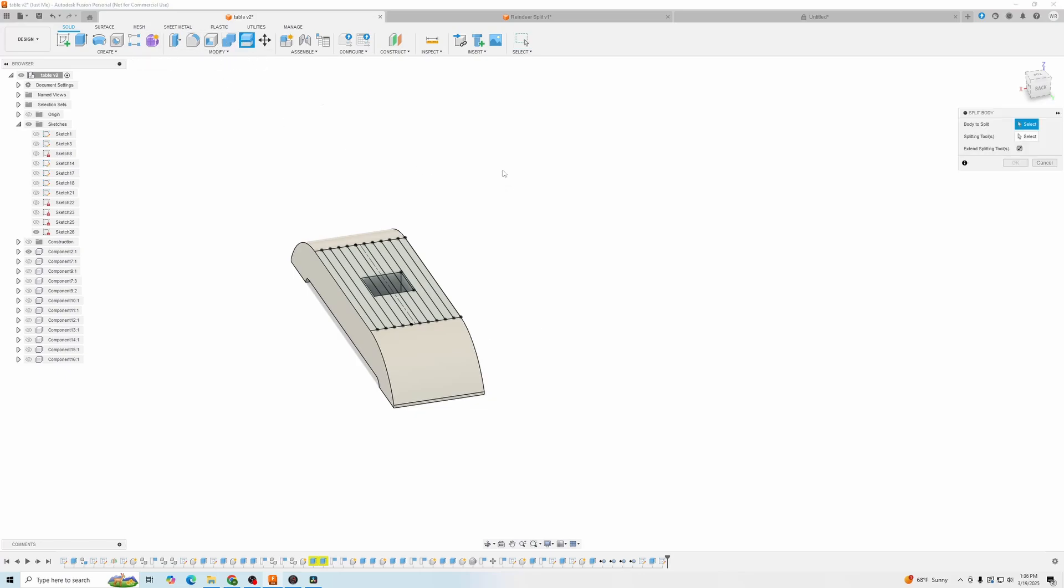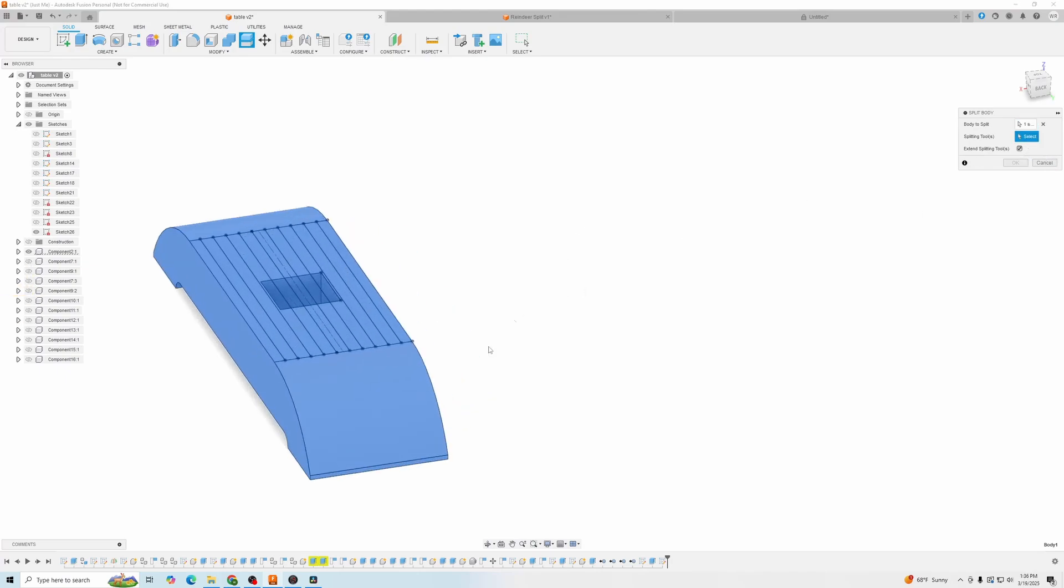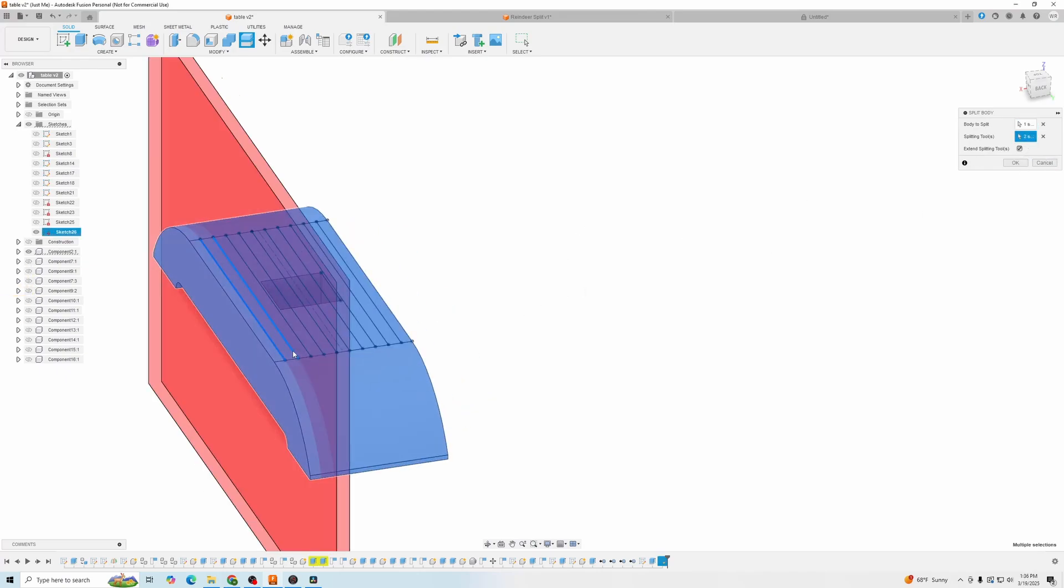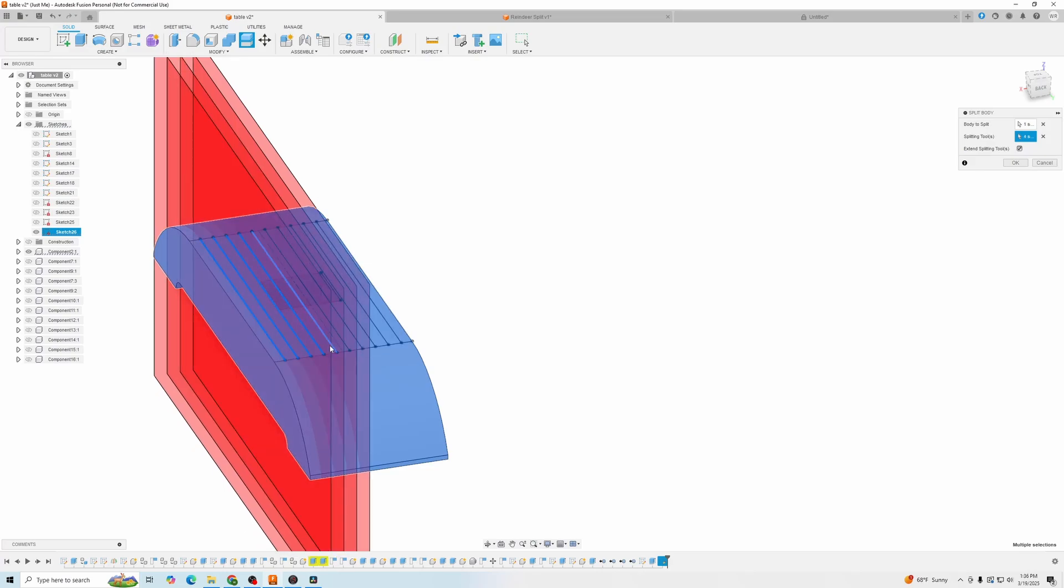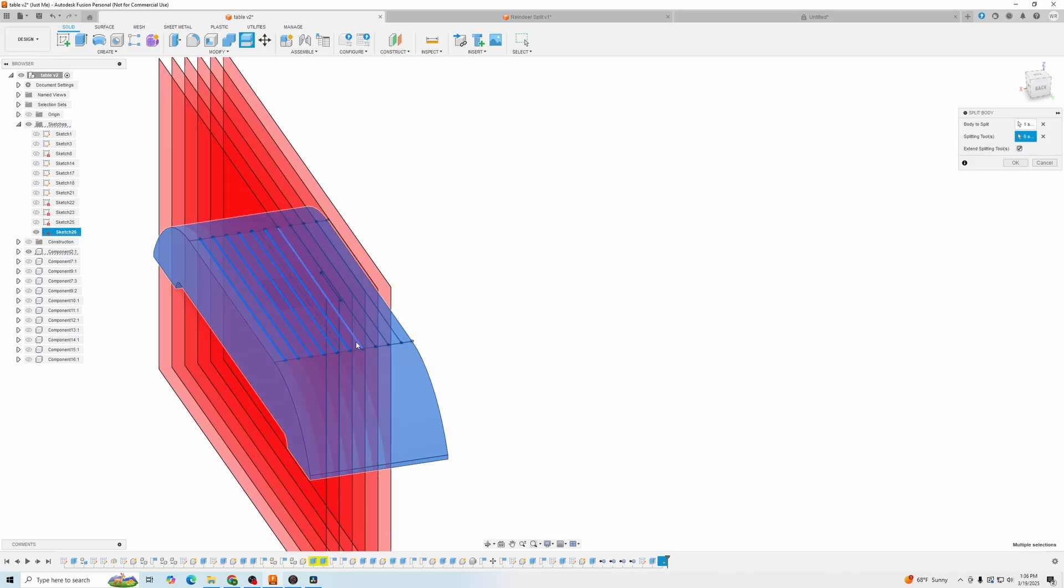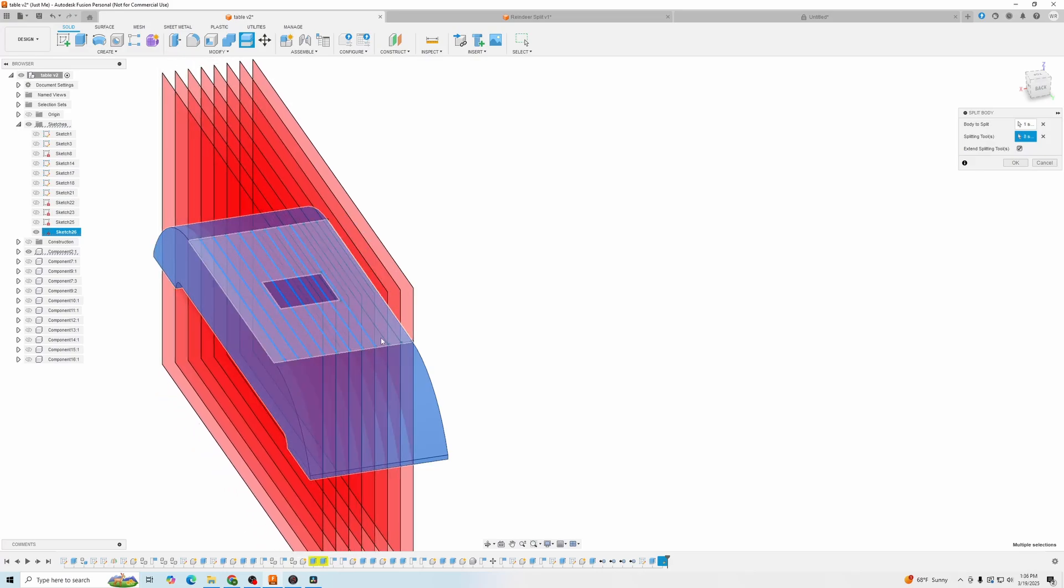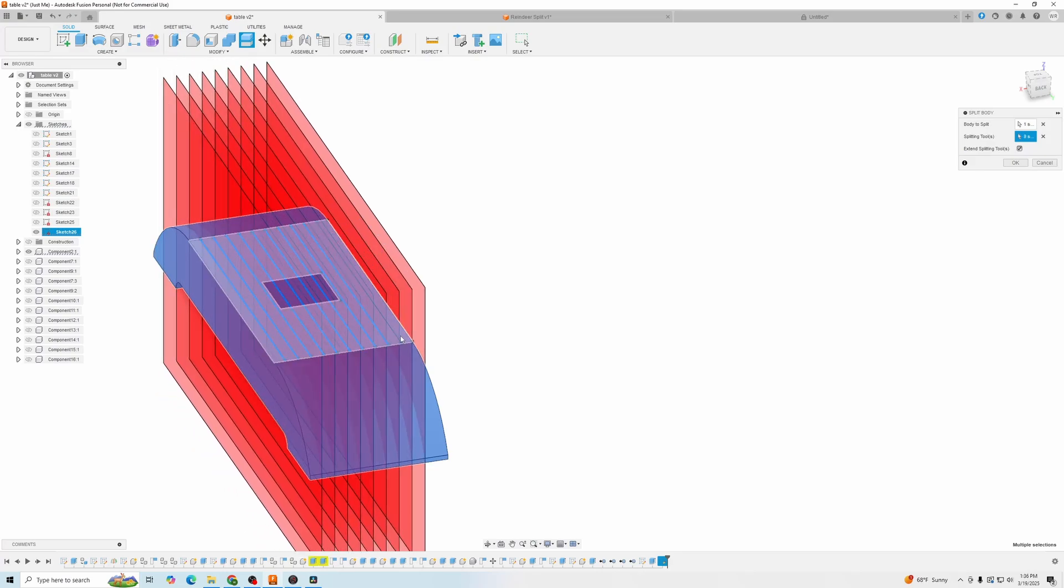Now we're going to follow the same steps to split this piece. So split body. We want to split this leg. And now I'm going to click on all the lines. And as you can see, you can do multiple splits at once.